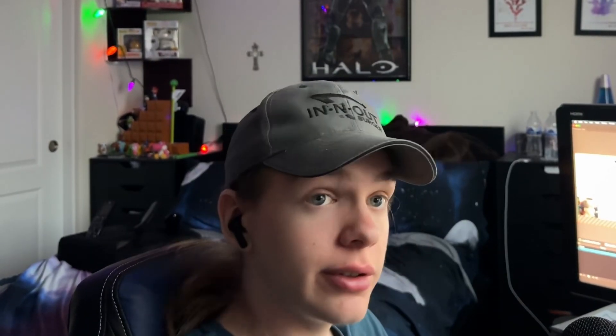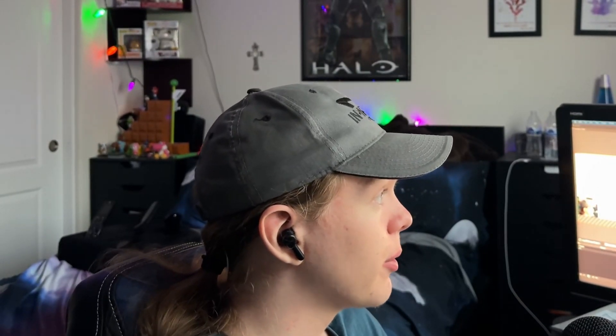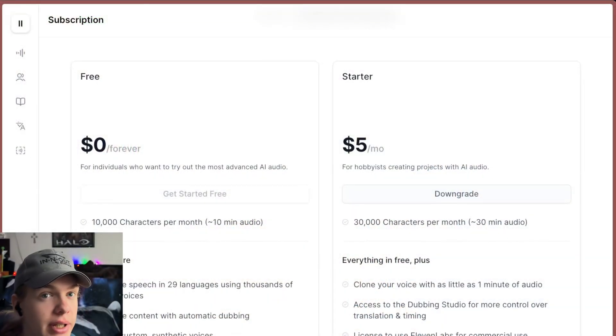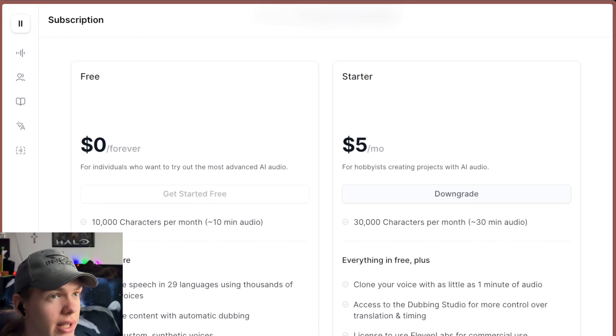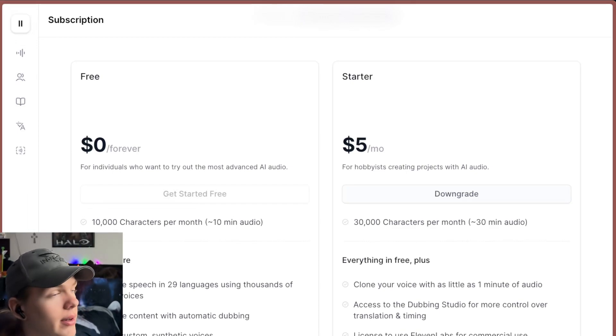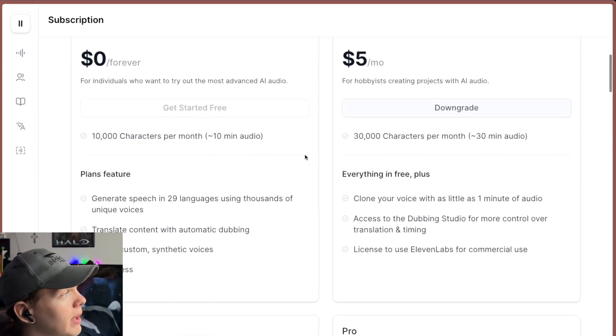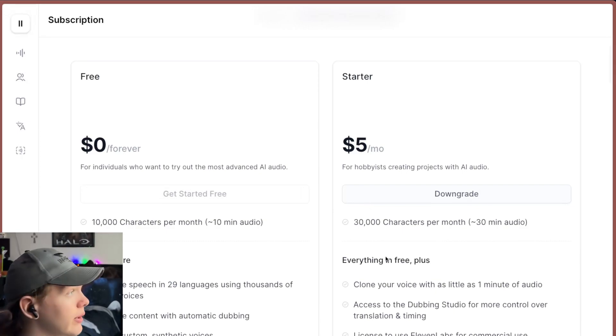There's two things you're going to need first. One, you're going to need to record some audio. I'd suggest about three to five minutes, anything above that not going to really show all that much improvement. And you're also going to need the Eleven Labs starter plan. It's about three bucks a month and you have access to the voice cloning.